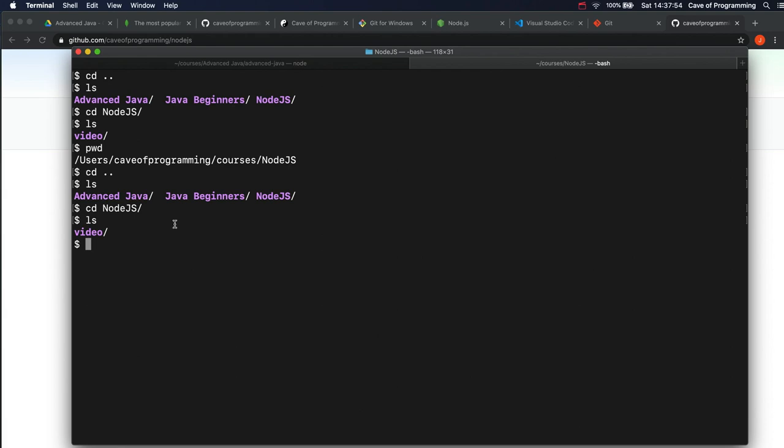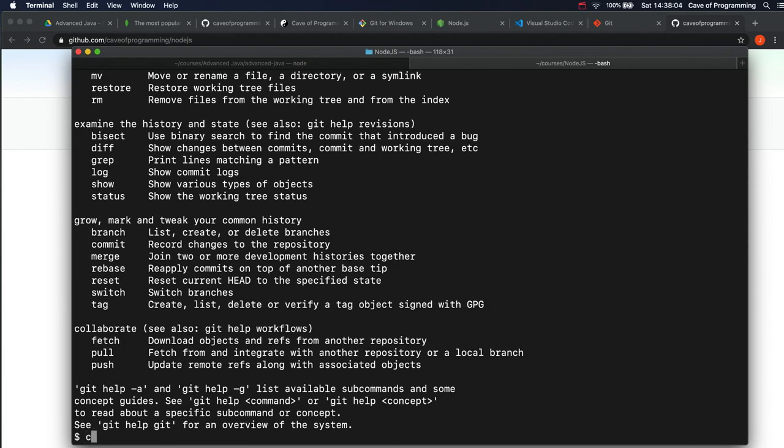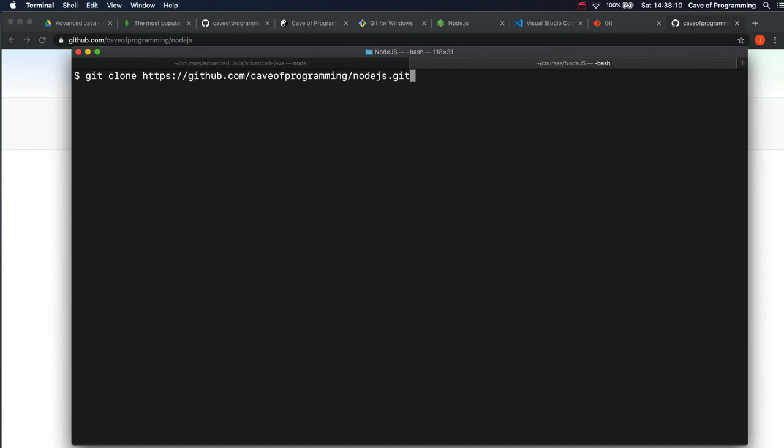All right. So anyway, I'm in a directory where I want to put my work, and I've got git working in here, so I can use git. If I type git, it actually does something. And I want to do git clone and then paste in that URL. Hit return.